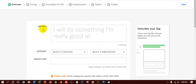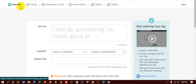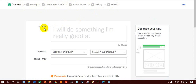First we can see the gig title, and you have to go through a few steps: first overview, second pricing, description and FAQ, requirements, gallery, and then publish. The gig title is one of the most important things to get an order or to get a request from a buyer. Before putting a gig title, please research what type of title you will give.